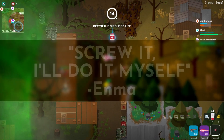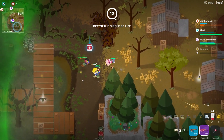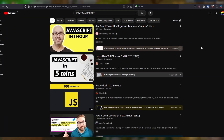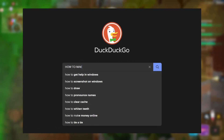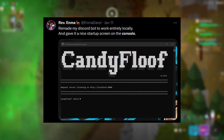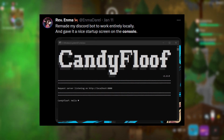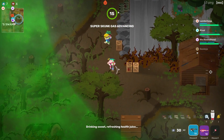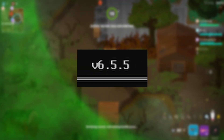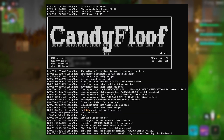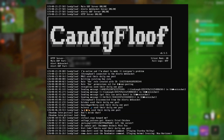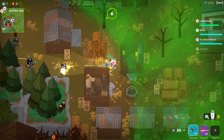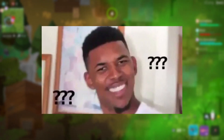I had absolutely zero knowledge of how to make a bot for Discord and zero knowledge of JavaScript. But armed with YouTube and DuckDuckGo, I ended up creating the first version of CandyFloof, my Discord bot, in January. It wasn't a lot, but it was working. And after months of revisions and upgrades, I am now at version 6.5.5. So I decided maybe it was a good time to make a video to show it off, since I keep talking about it, but I think a lot of people wonder what the heck this bot even does.